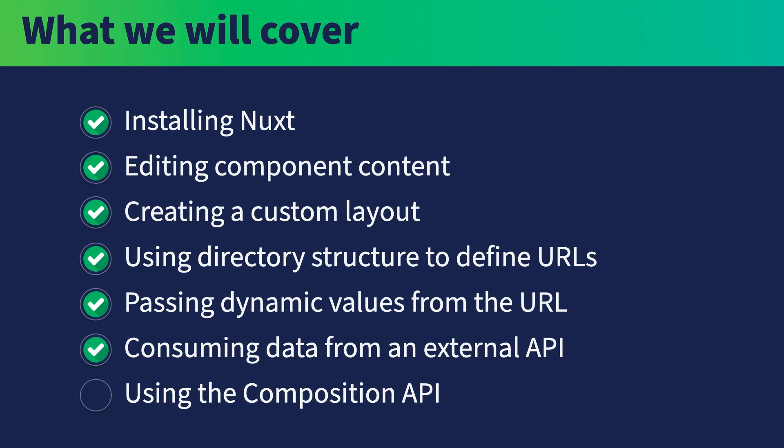As part of that, we'll create a server API endpoint within Nuxt, and then we will use the built-in useFetch function to get the data. And finally, using the composition API, a very important part of Vue 3, we will get the data from the API endpoint, provide it to the template, and display the data for the users to see.